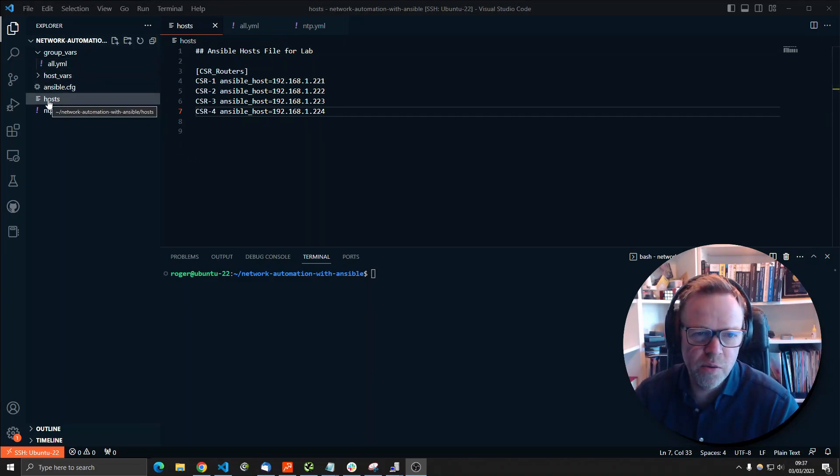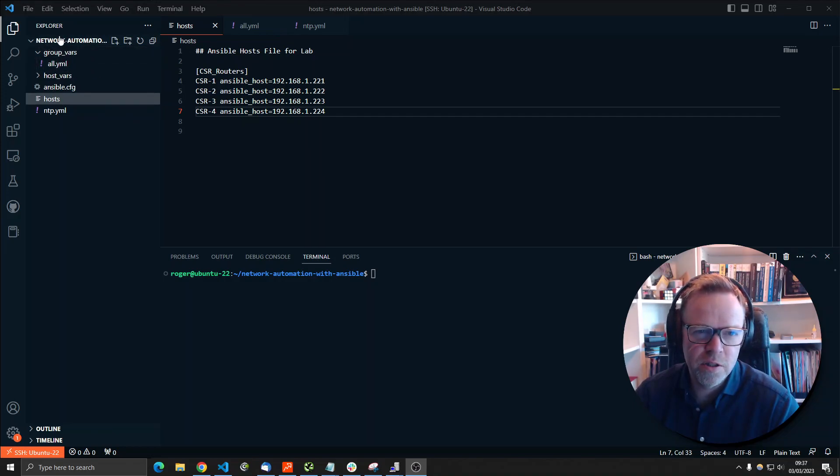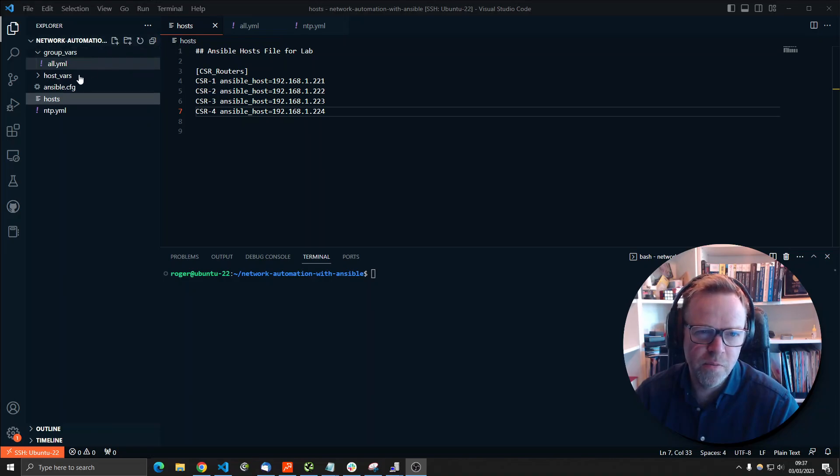Within the Ansible setup, we've got a folder which I've called network automation with Ansible. And within that folder, we have a few files.